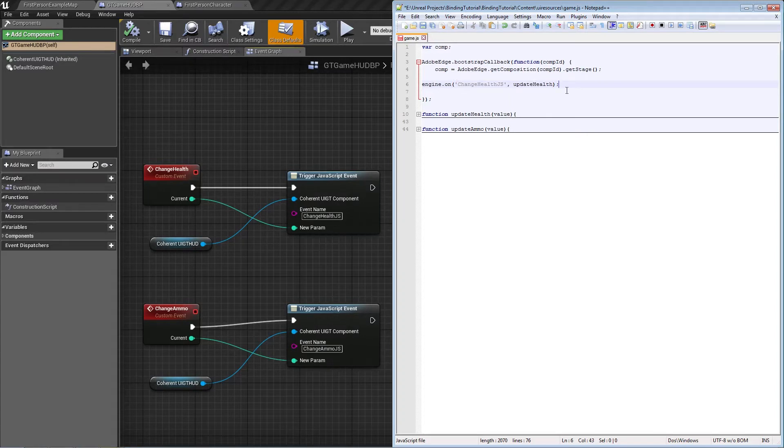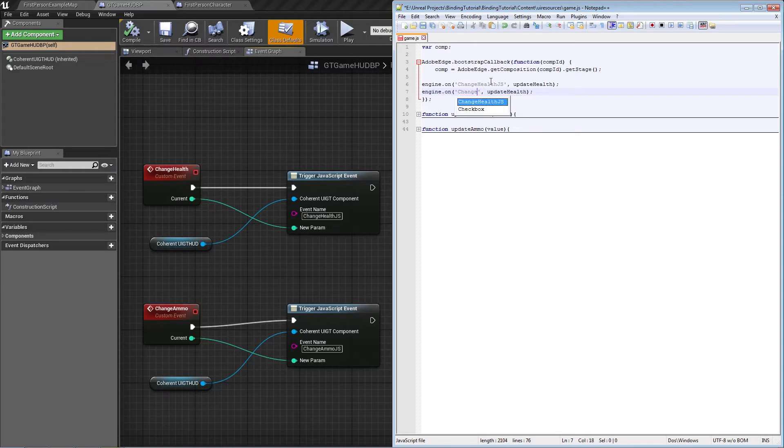We need the same thing for the ammo, but this time the event will be called change ammo.js and the function will be update ammo.